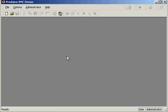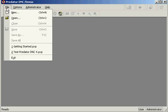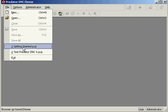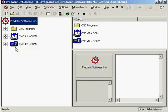To start we will go up to the file menu and Predator has a built-in getting started file that we can go ahead and utilize to set up for our communications with just about everything set up.